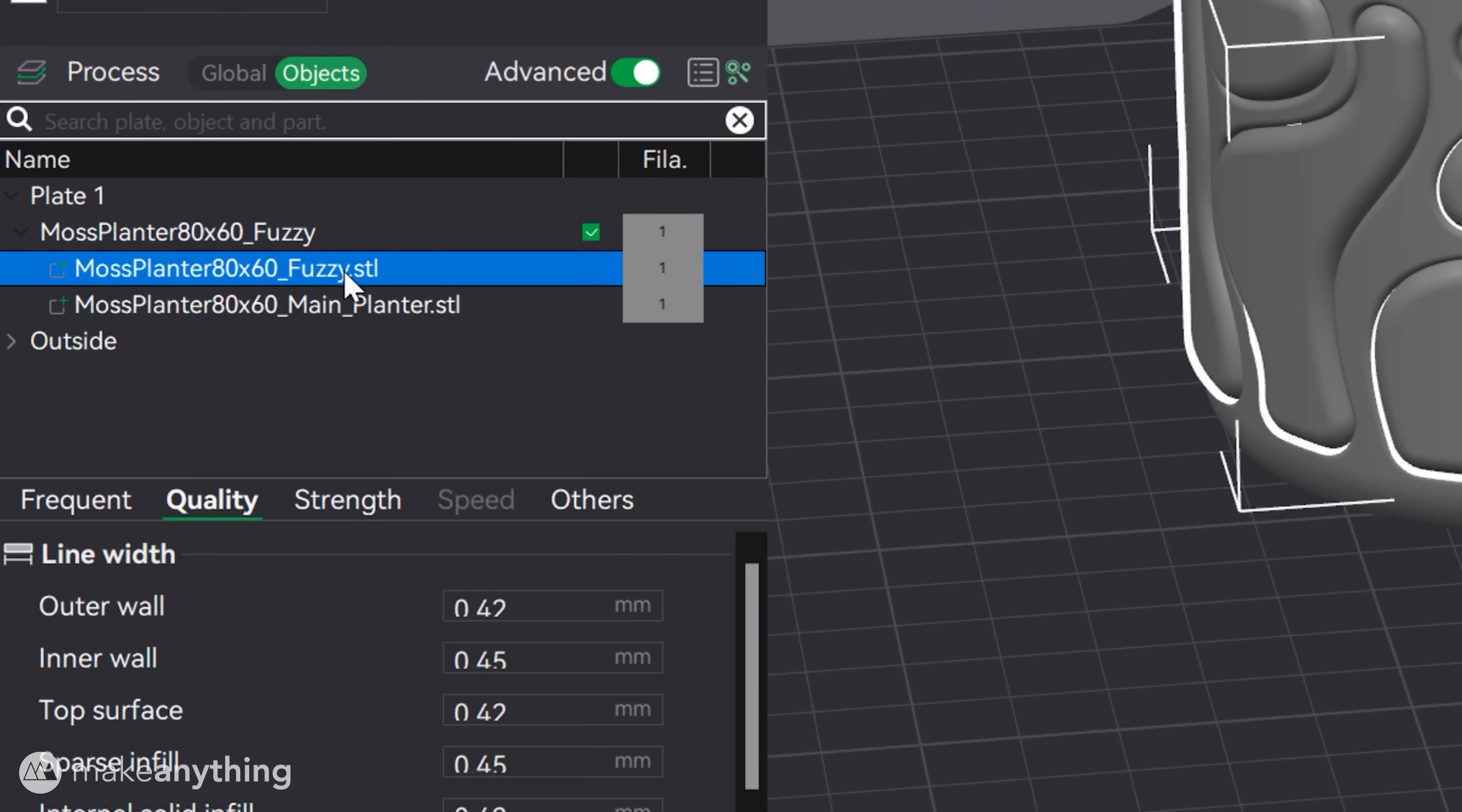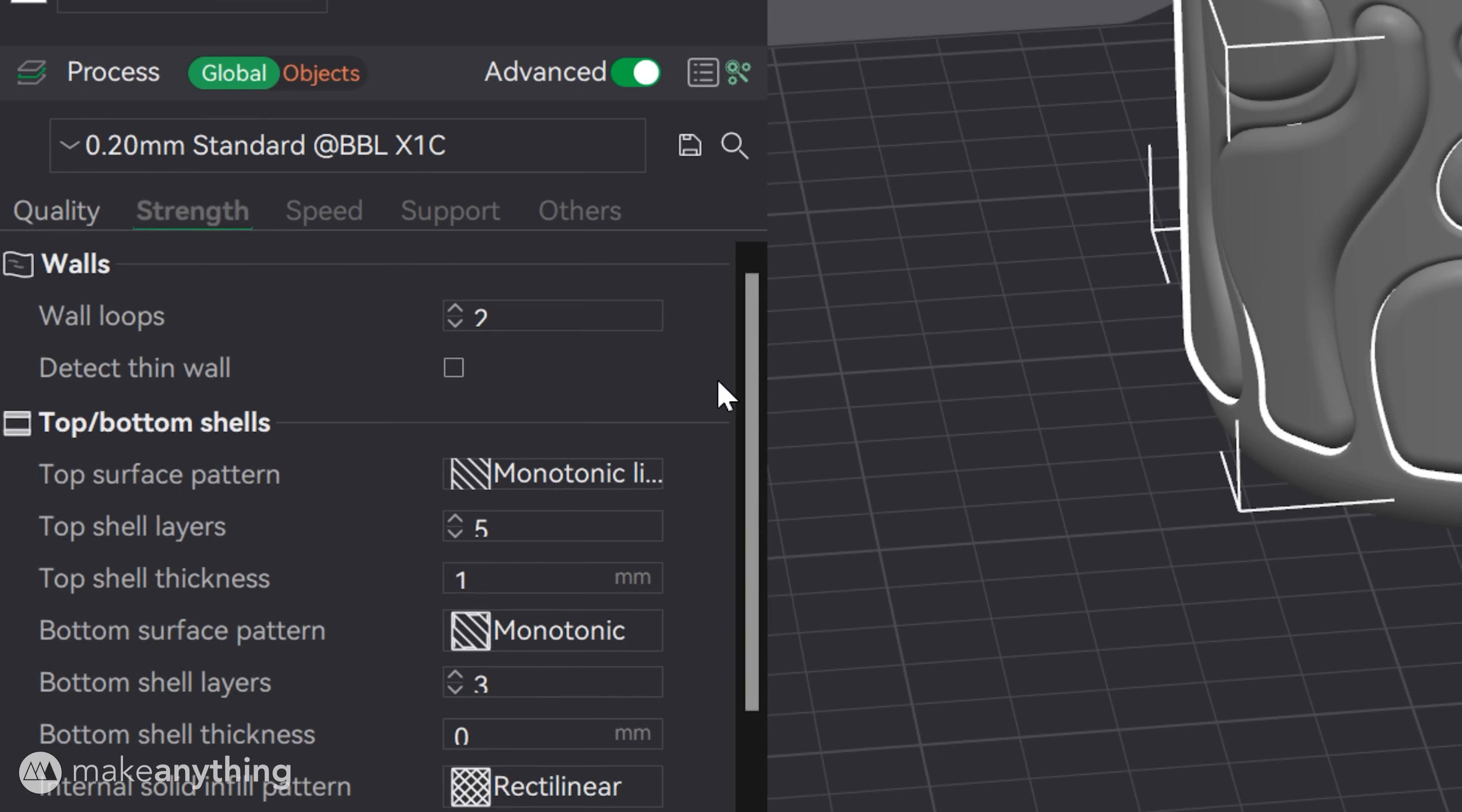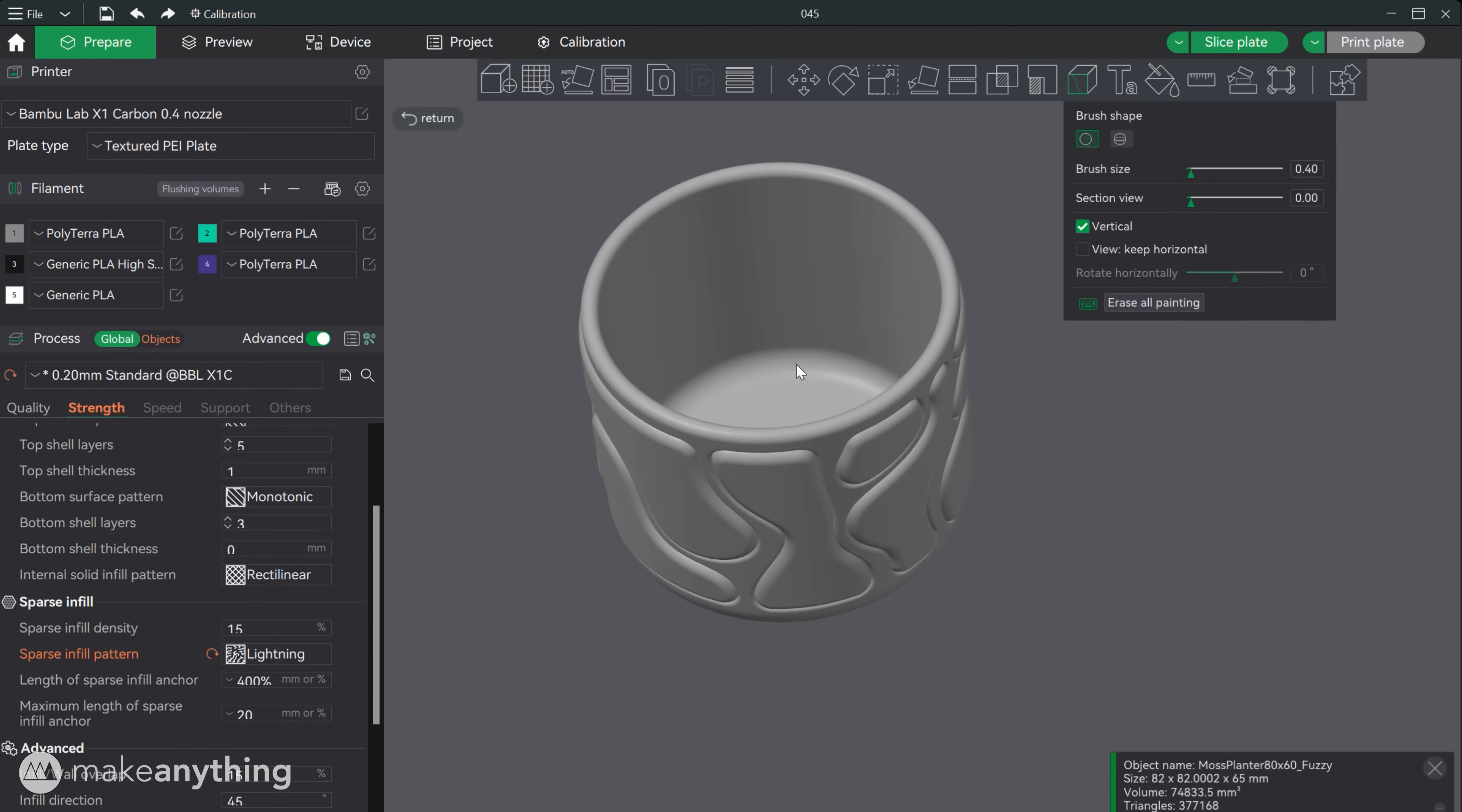Select the fuzzy part and then we'll set infill to 0, wall loops to 1 and enable fuzzy skin under the other settings. As we did in Cura we can set the global infill pattern to lightning and we'll also draw on our custom seam.